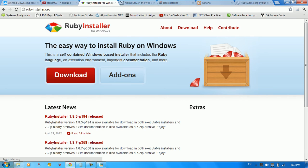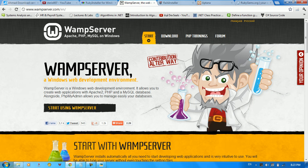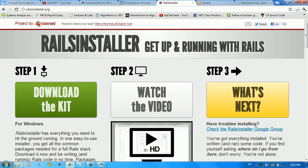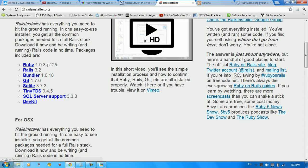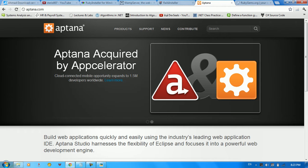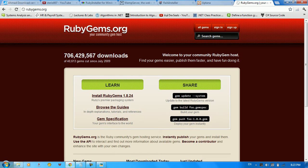The first thing we need is installing the Ruby installer for Windows. We also need WAMP server, which is for Apache, PHP, and MySQL on Windows. We need the Rails installer package so we can download Ruby, Rails, Bundler, Git, SQLite, and DevKit. We need a tool for managing code and folders — an IDE — so we'll use Aptana. Finally, we need Ruby Gems installed on Windows.